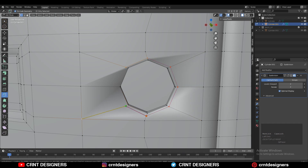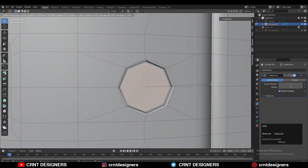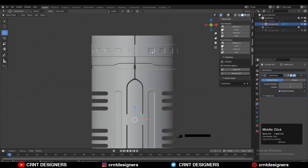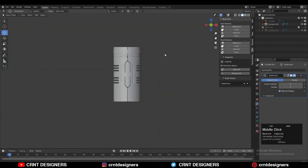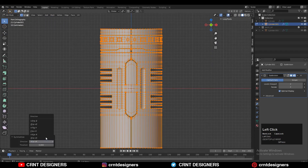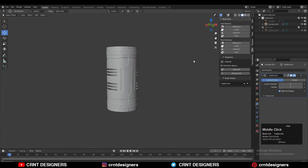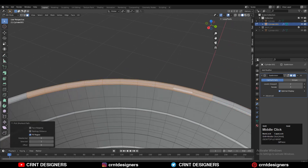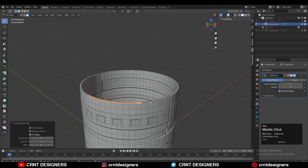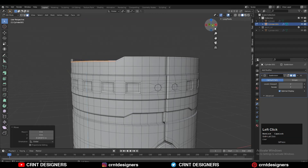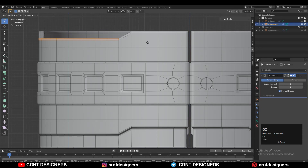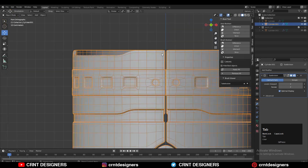Select this face and press I for the inset operation to create the right topology. Then select everything and take the symmetry along the X, Y, and Z axes. Select the top faces using shortest path selection, count them properly, and move them along the Z axis.